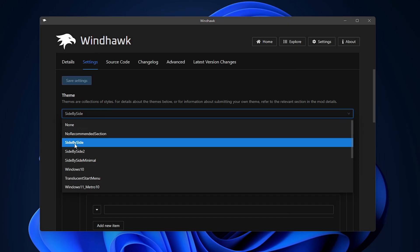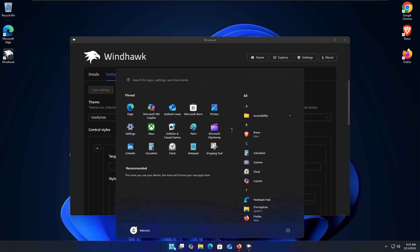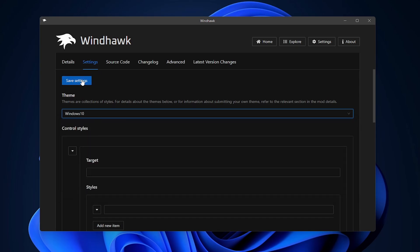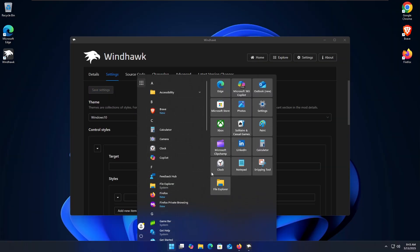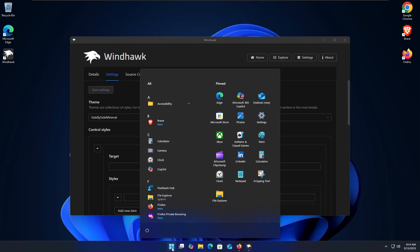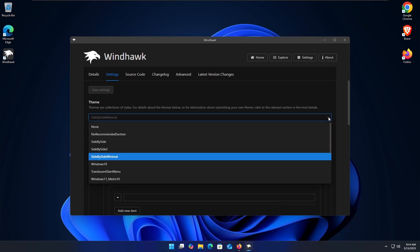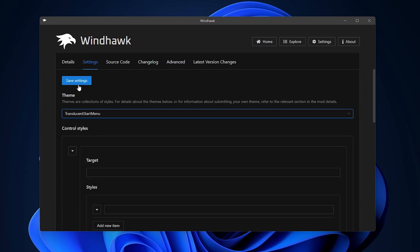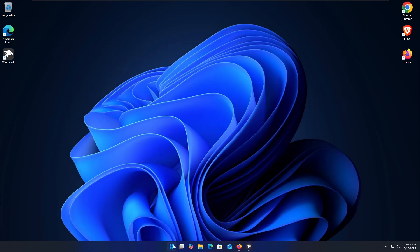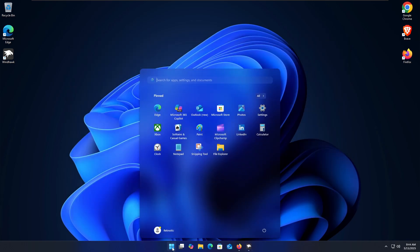Going back to Themes, let's try the 'Side by Side' one — save settings, open the Start Menu, and you can see there is now a sidebar inside the Start Menu. This one looks a bit janky so I'll change it again. Let's go to the Windows 10 theme, hit Save Changes — open it up and we have the Windows 10 Start Menu. Another one I like is 'Side by Side Minimal' — save changes, open it up, and the sidebar is on the left side as it used to be in previous versions of Windows with pinned icons on the right. This is my favorite. For a transparent option, let's hit the Translucent Start Menu — open it up and the Start Menu is completely transparent.